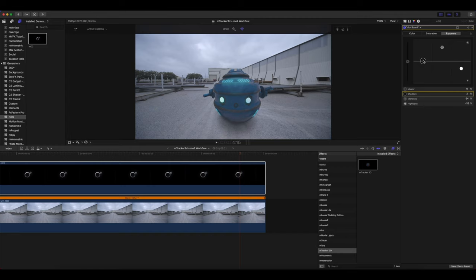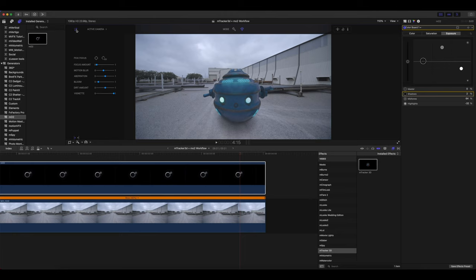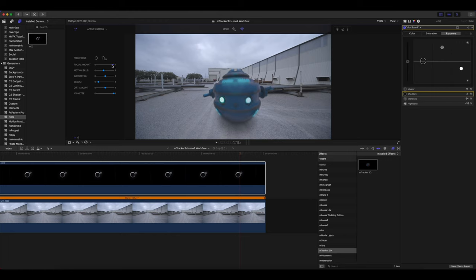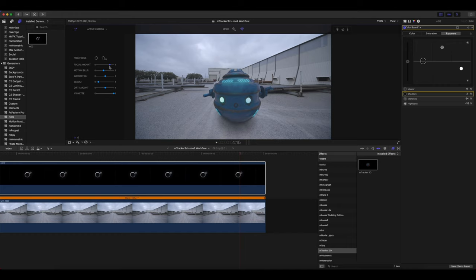I'm also noticing that our robot is quite sharp in comparison to our natural scene. So we're going to go over to our camera settings. And you can see here that we have a focus amount. Now, if we slide that up, you'll notice that our robot becomes very out of focus. We obviously don't want that. But let's just slide it back down and then move it until it feels as though that robot is better matching our log setting in our camera, which we did have our sharpness all the way off.